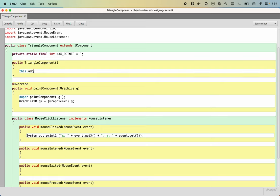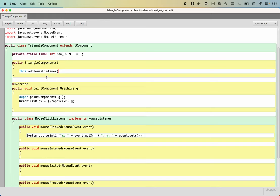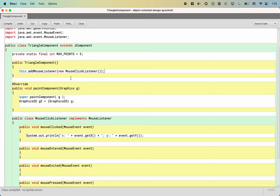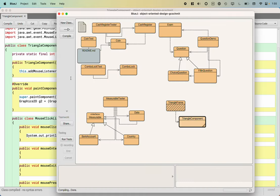I'm going to add a line up here inside of the constructor. I'm going to say this dot add mouse listener. The add mouse listener method is defined by the J component class from which triangle component extends and therefore inherits this method. It takes a single parameter, which is a reference to some object that implements the mouse listener interface. In our case, we called the class mouse click listener, so I'm going to make a new one of those and pass that as my parameter.